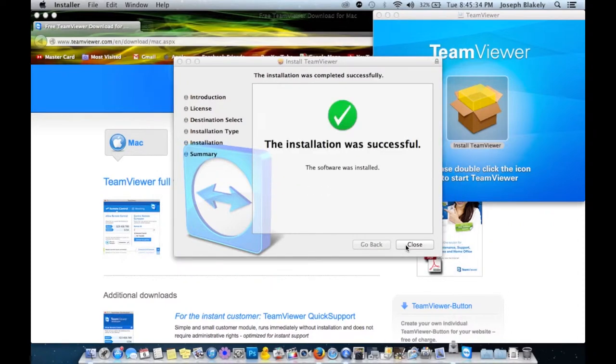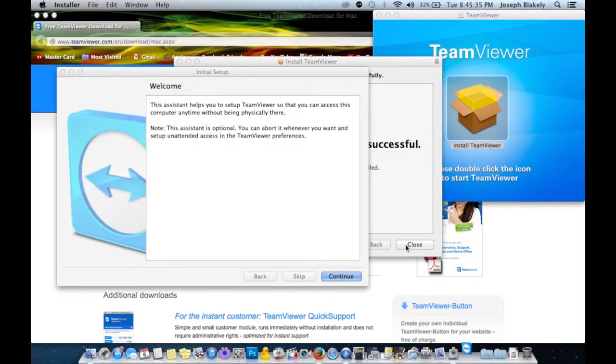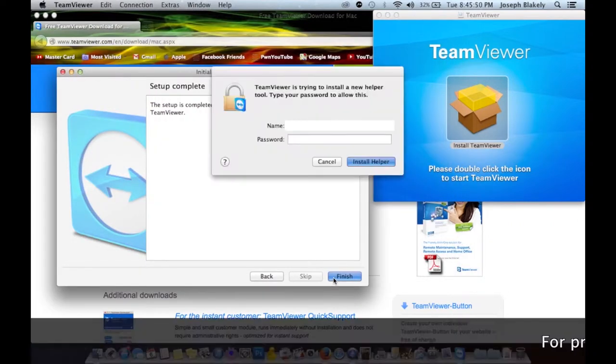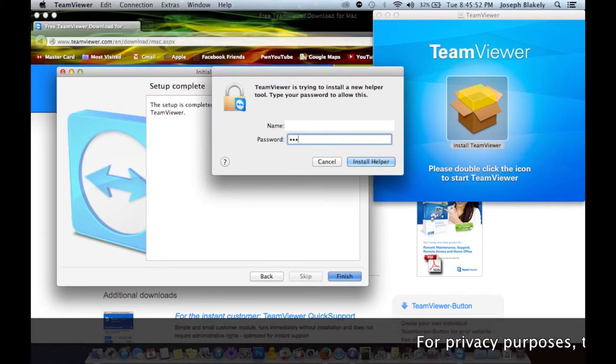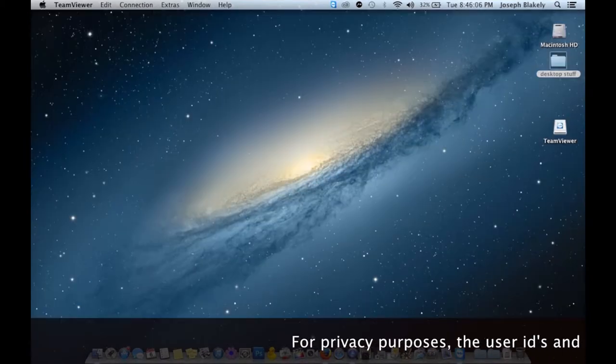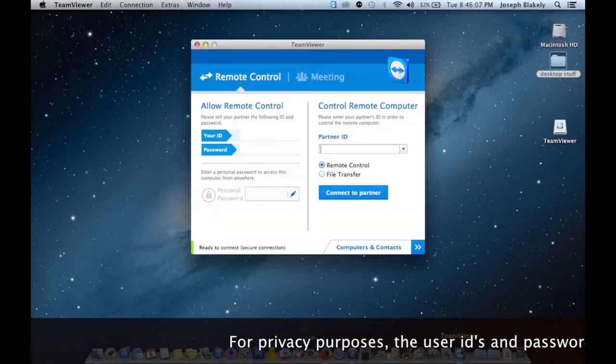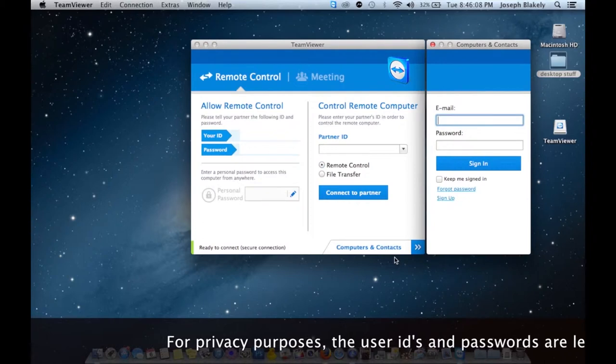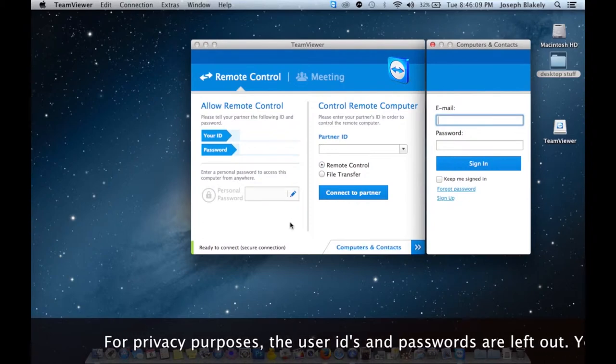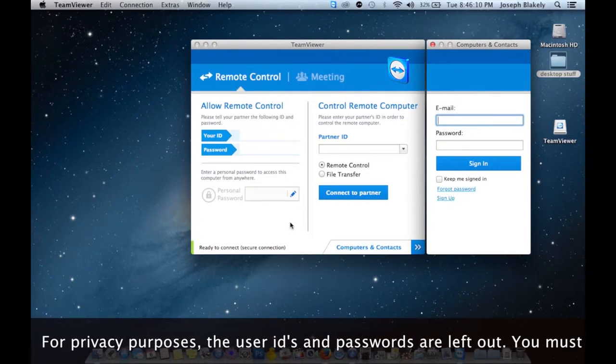So it basically took about one minute to install the program and get it running. When you launch the program, you're going to see the remote control window.